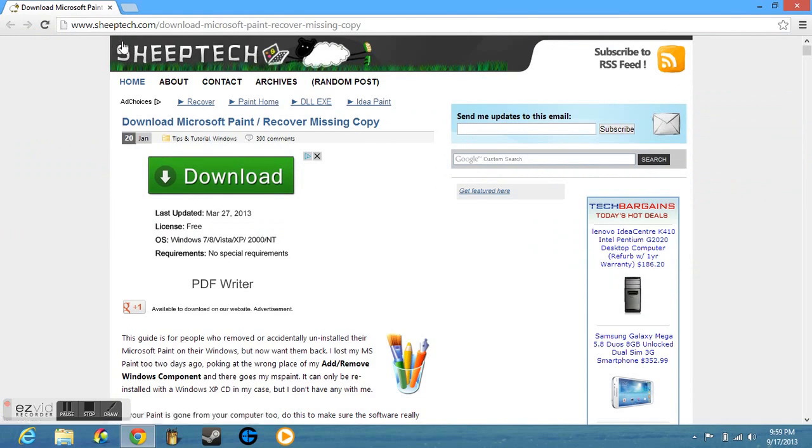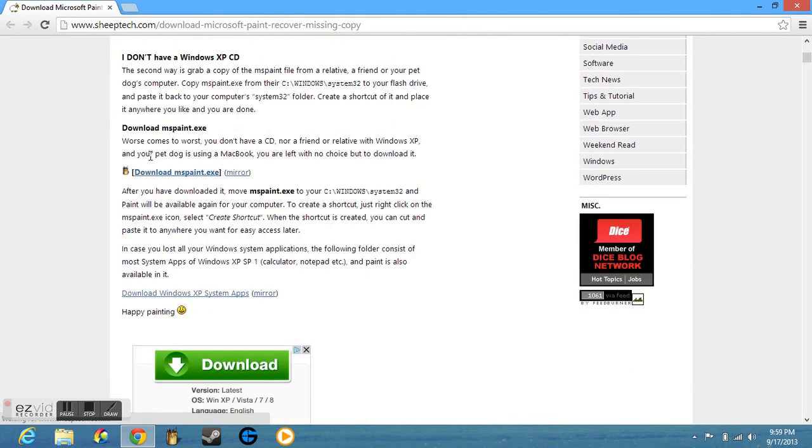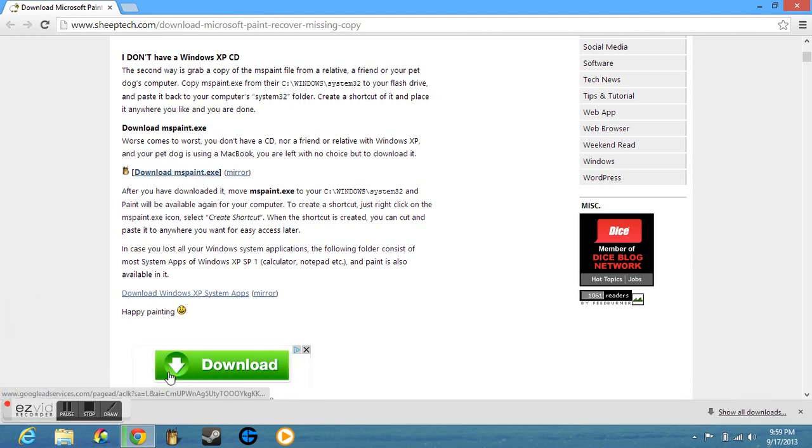The website here is SheepTech. And if you scroll down, you'll see the download mirror there. You go and click that and it installs in a matter of seconds. And there you go. And it works on Windows 8.